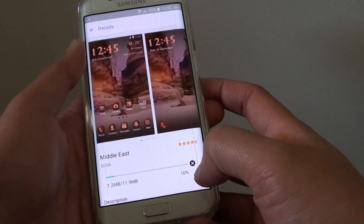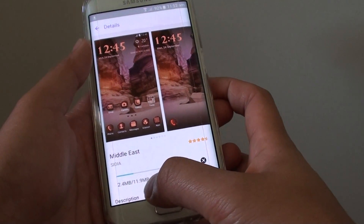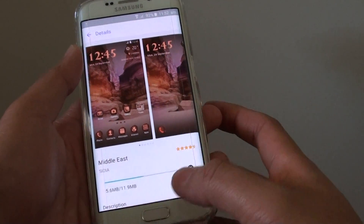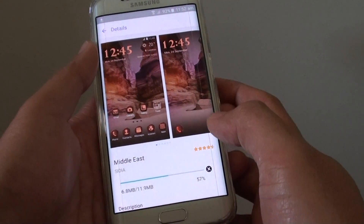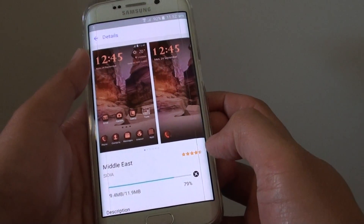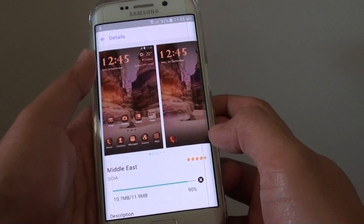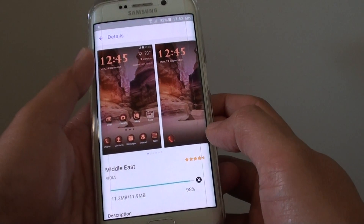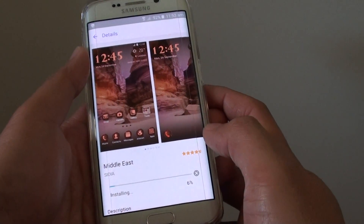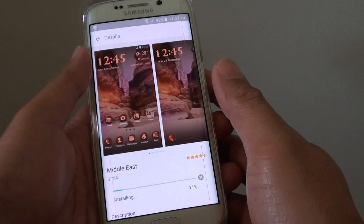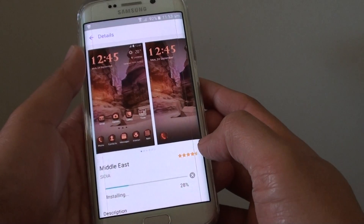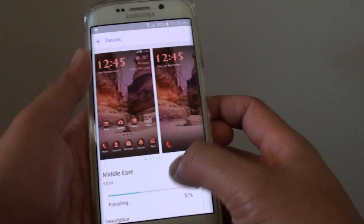So it is downloading now — it is 11.9 megabytes for this particular theme. The download is quite quick. We are at 70%, so it should be finishing soon. Once it is finished, you can then start applying. So now it is installing, and the installing process takes quite a while, so we just wait for it.